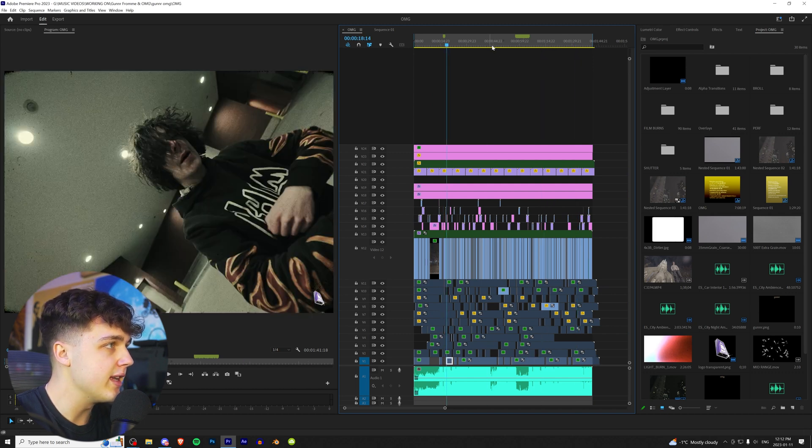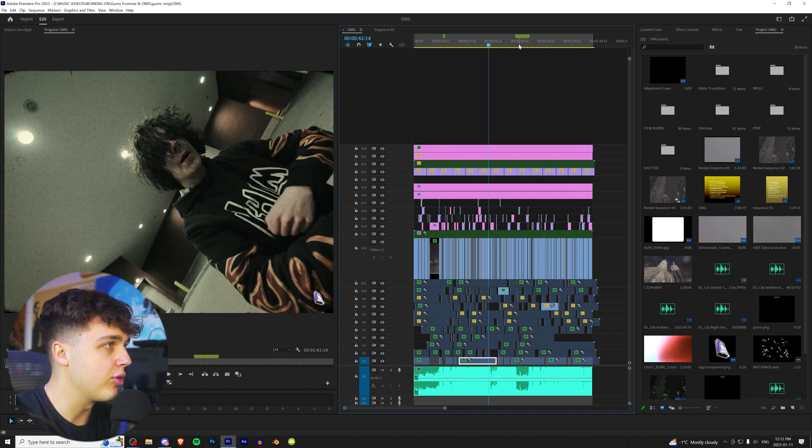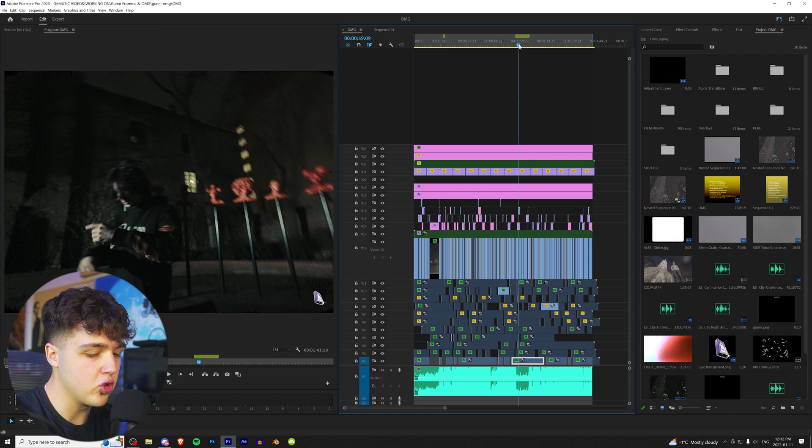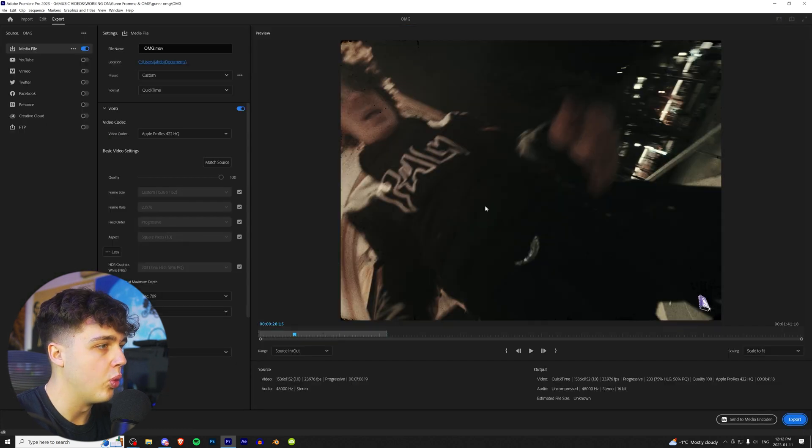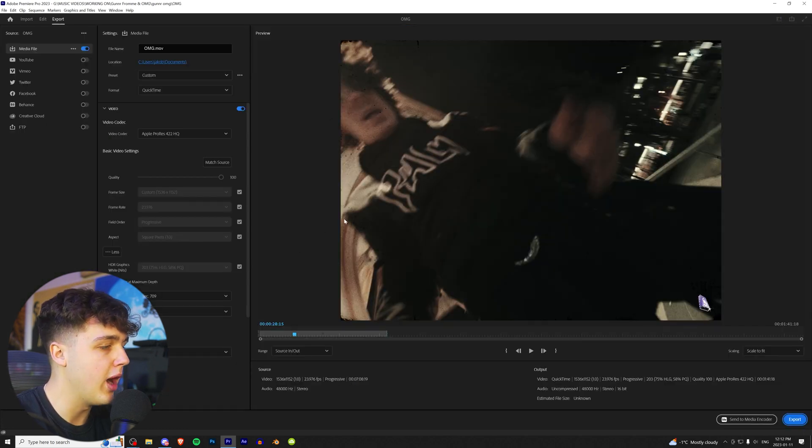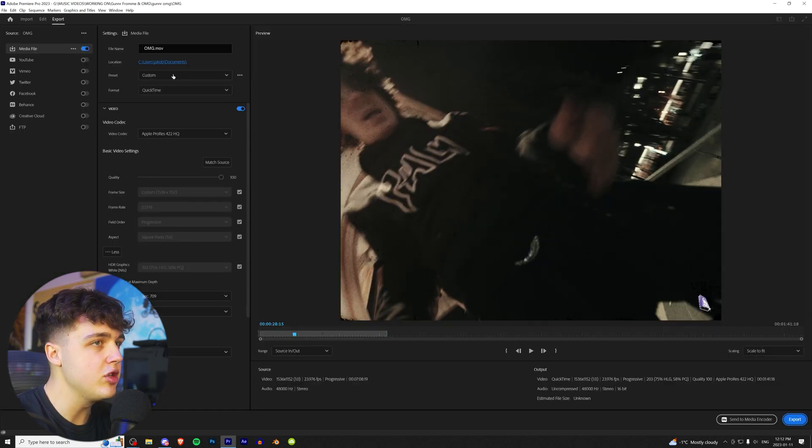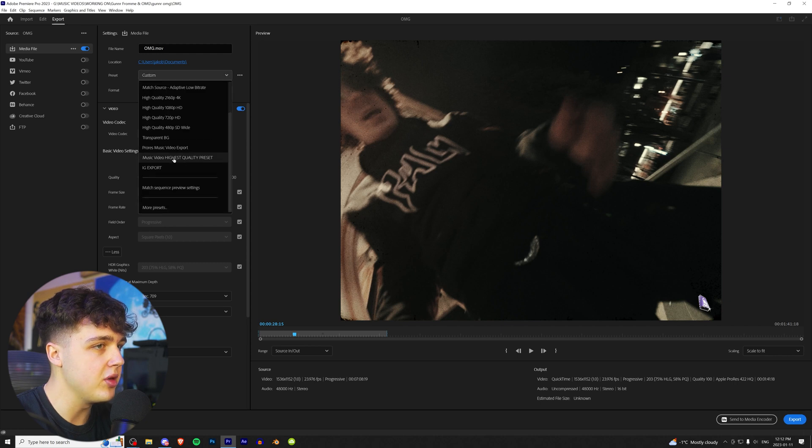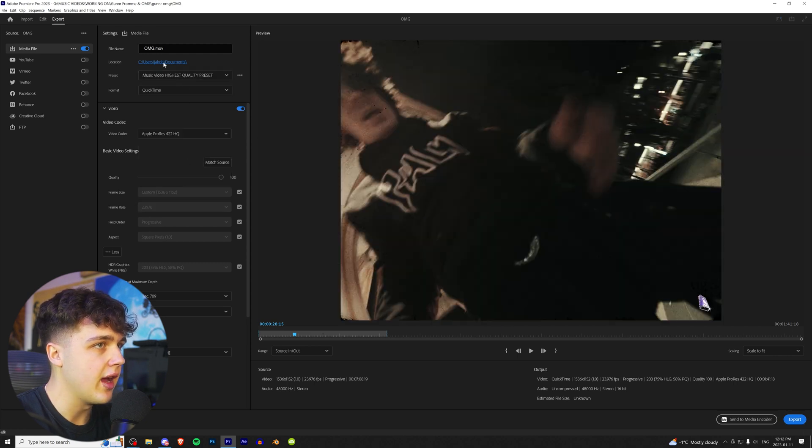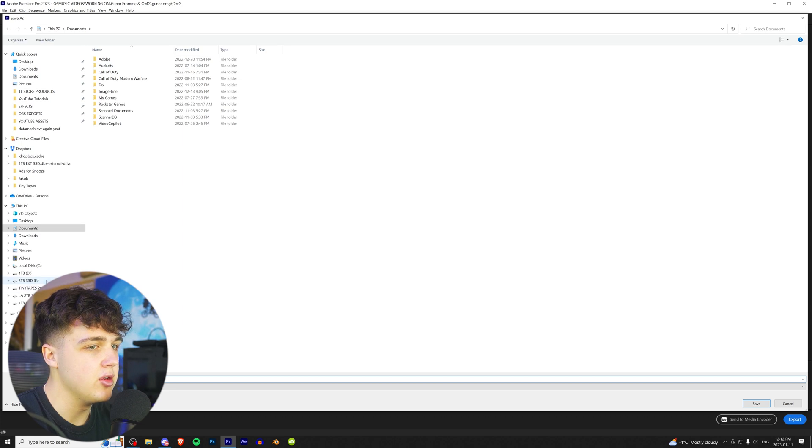So if you guys are looking to export your final project, a quicker way to do it is to press Ctrl-M on your keyboard. Once you press Ctrl-M, this whole export settings tab will pop up, and you can just go ahead and click a preset one that you have. So I have the music video highest quality preset right here, and then you can pick where you want it to be saved.